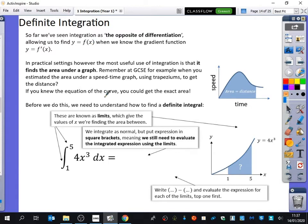If you knew the equation of the curve, you could work out the exact area. When you have a curve and find the area underneath it, you get the distance for a speed-time graph. After we finish integration, this is exactly what we'll be doing in mechanics — going back to mechanics with curved lines instead of straight lines, using integration and differentiation. But before that, we need to understand what a definite integral means and how to evaluate it.